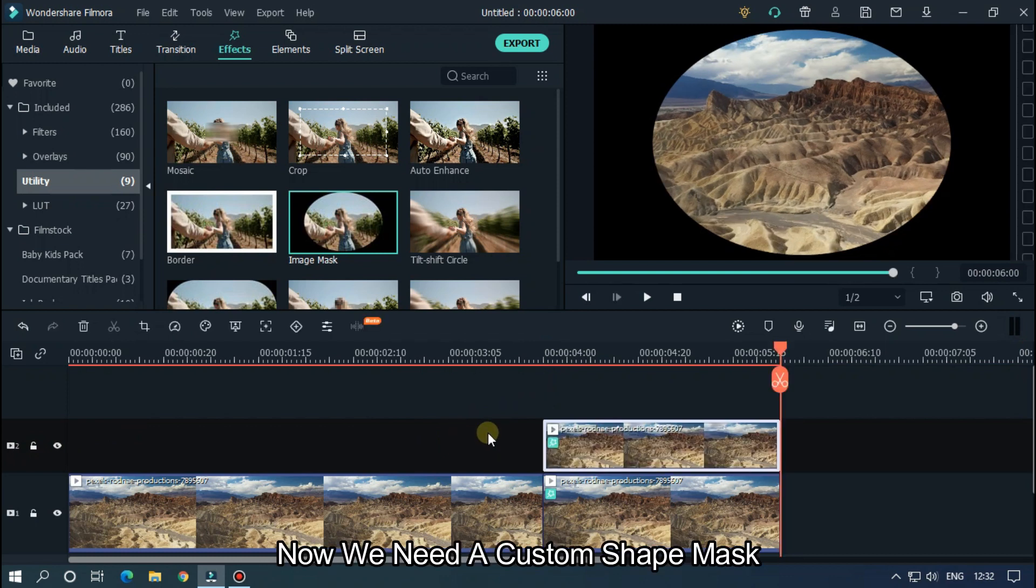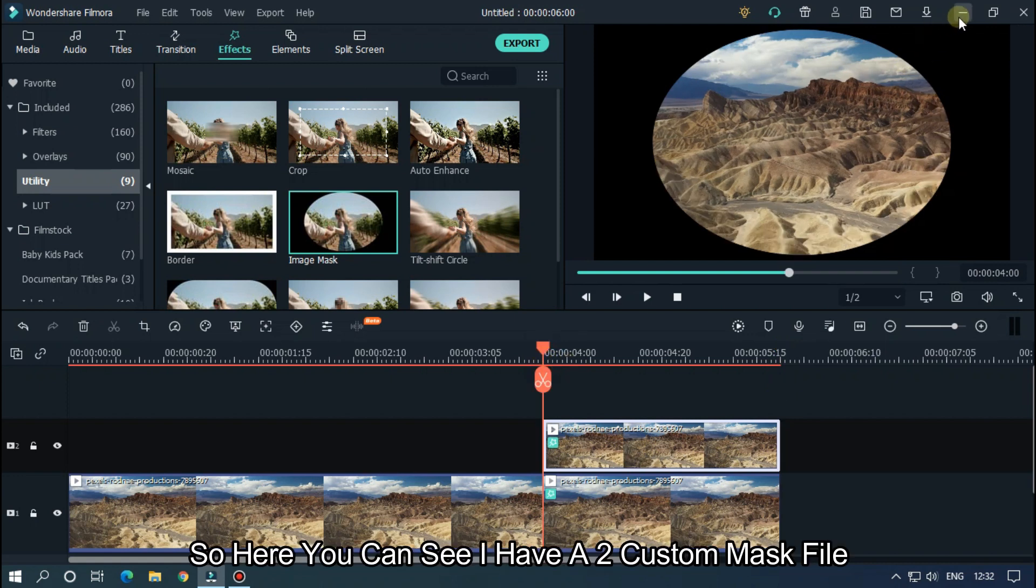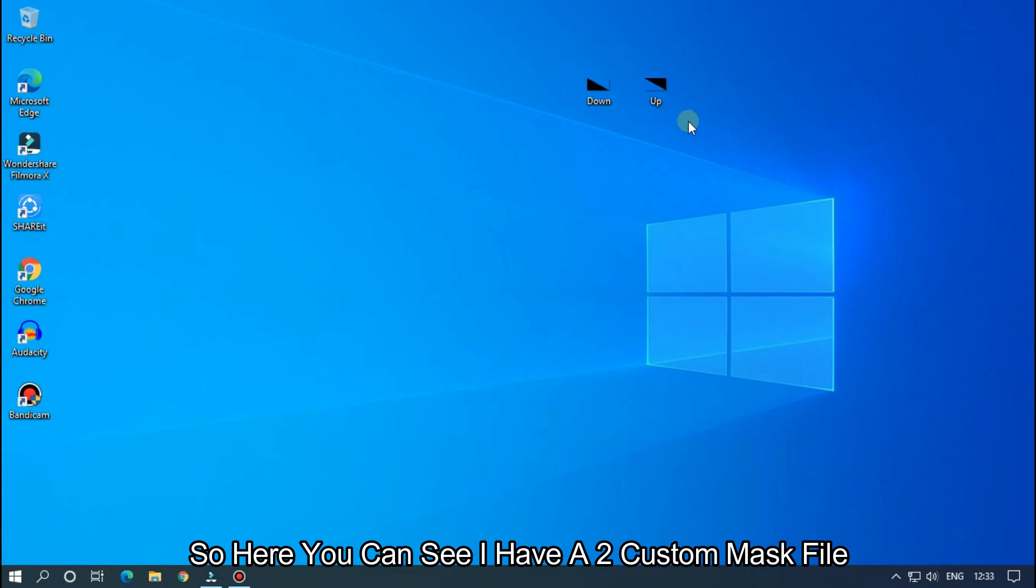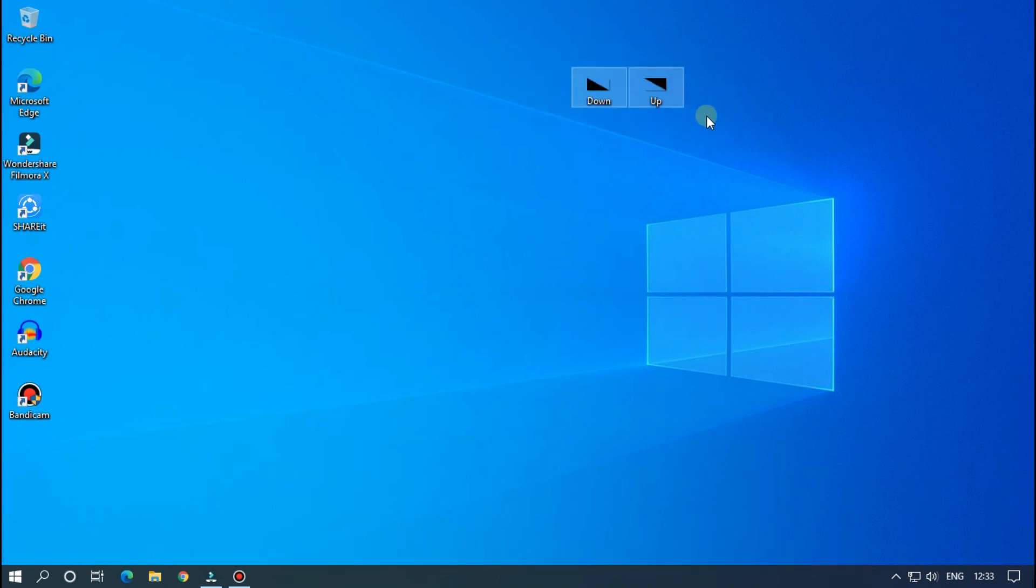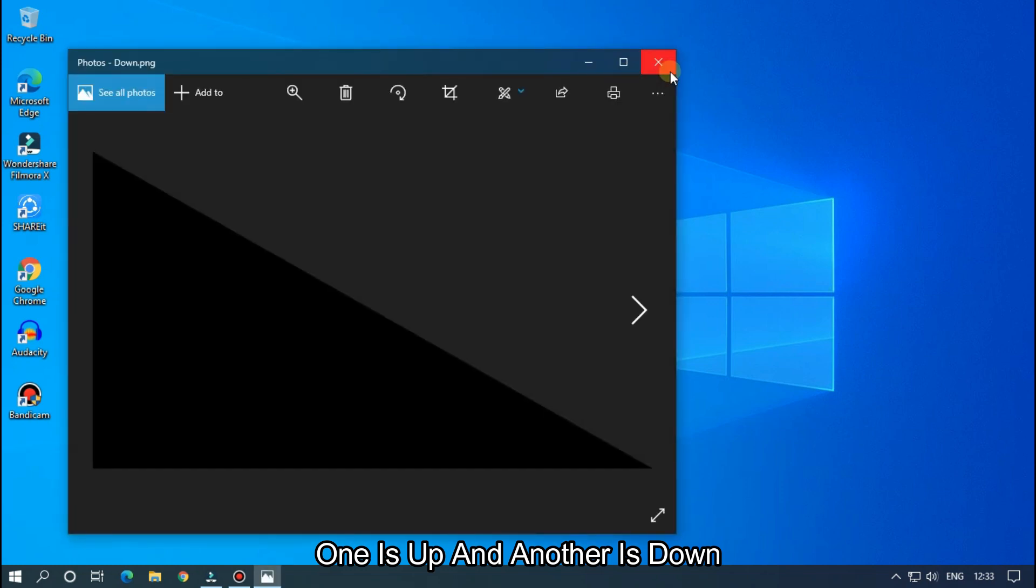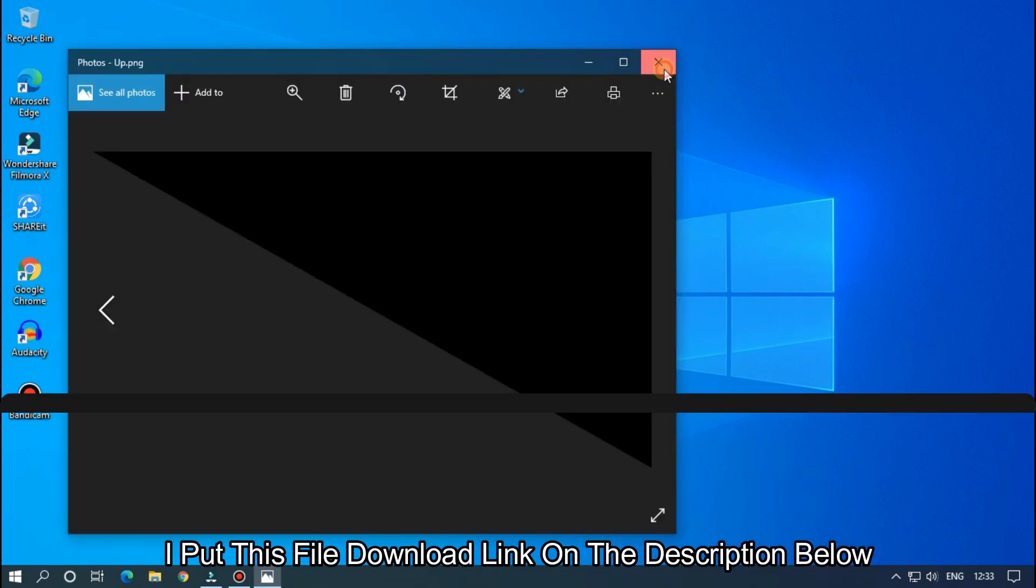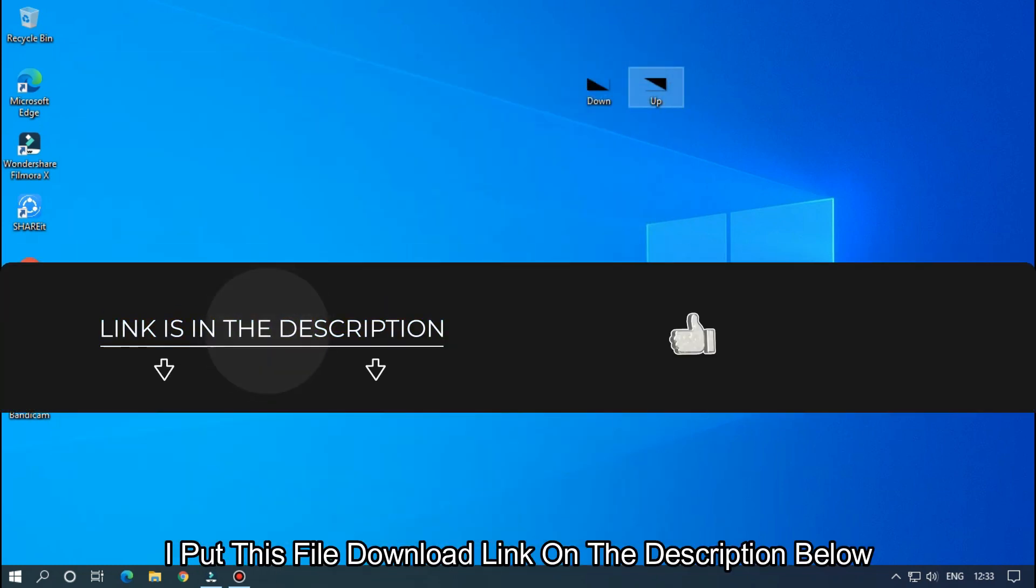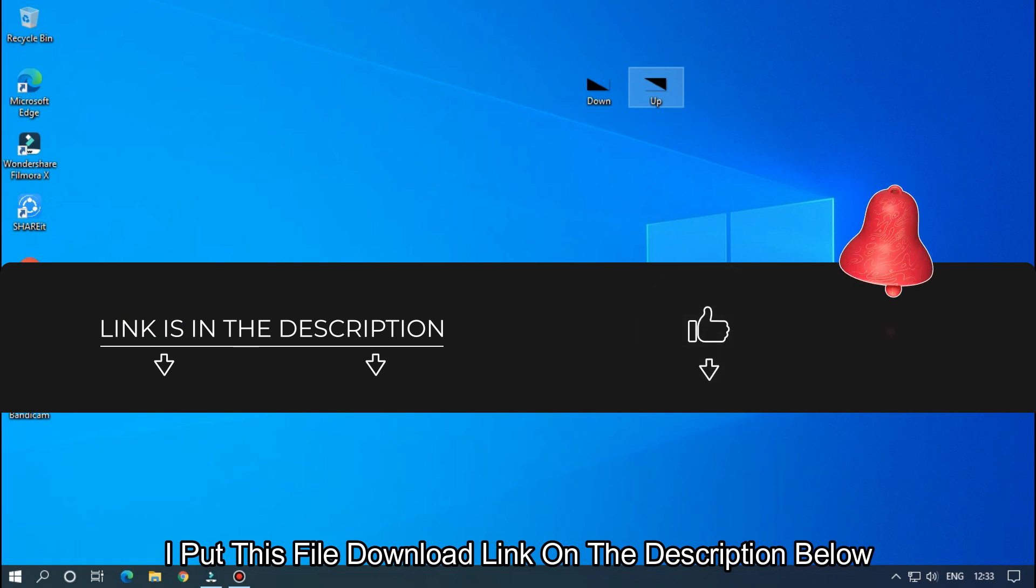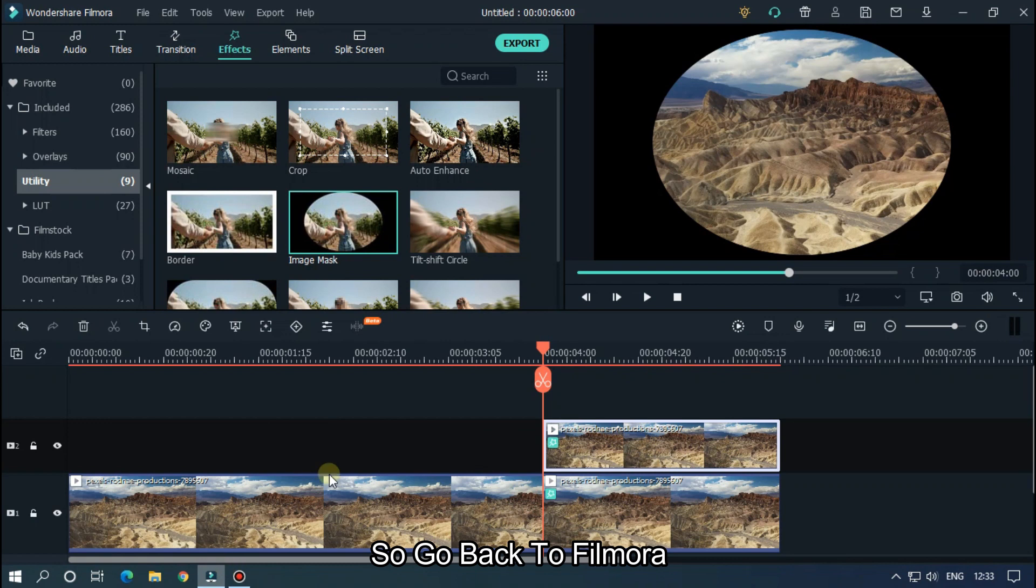Now we need custom shape masks. So here you can see I have two custom mask presets: one is up and another is down. I put this file download link in the description below. So go back to Filmora.